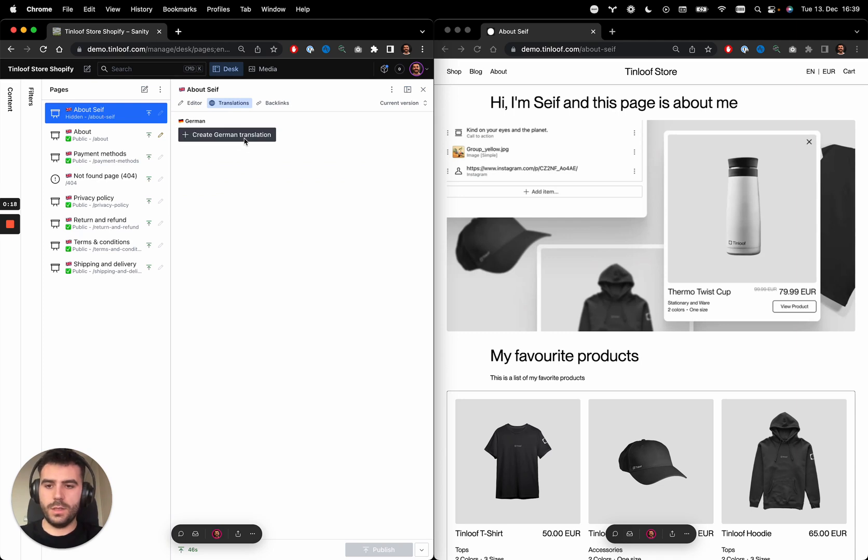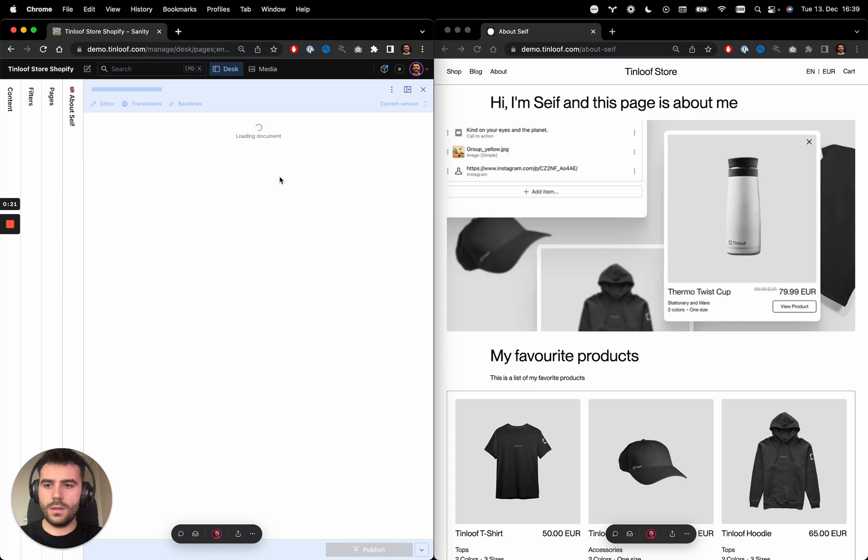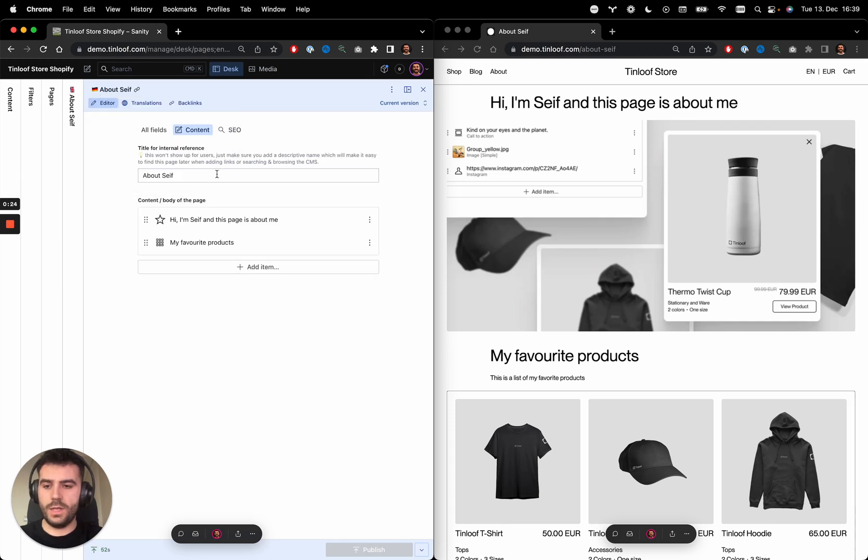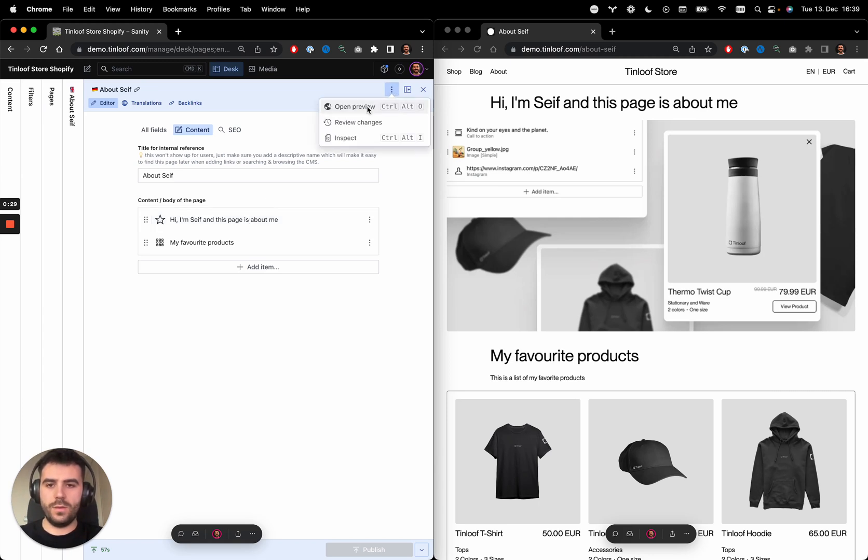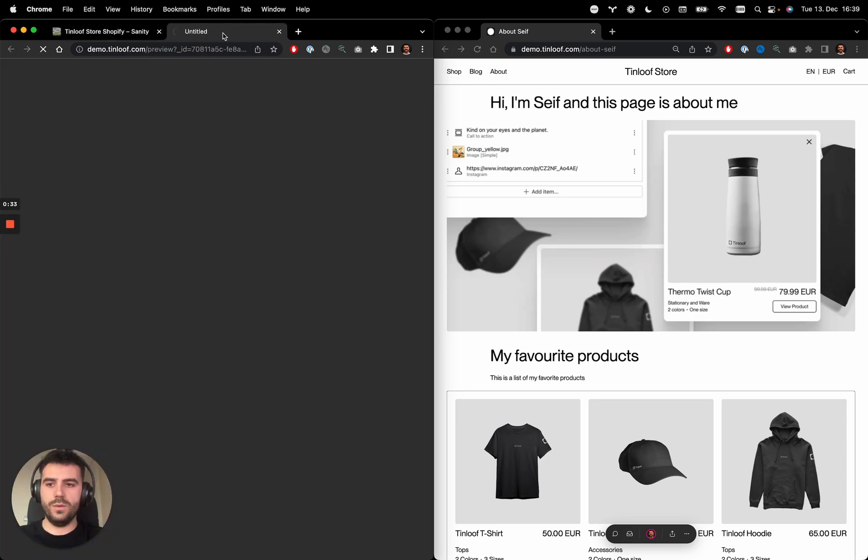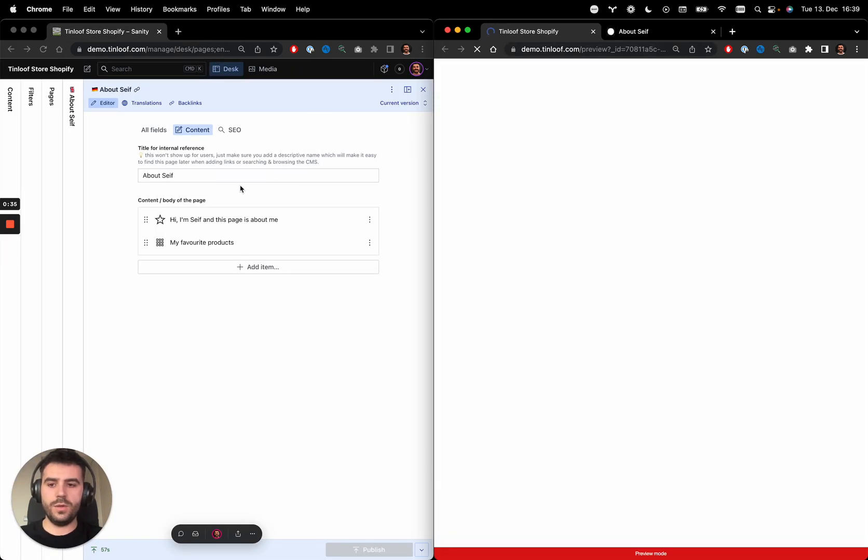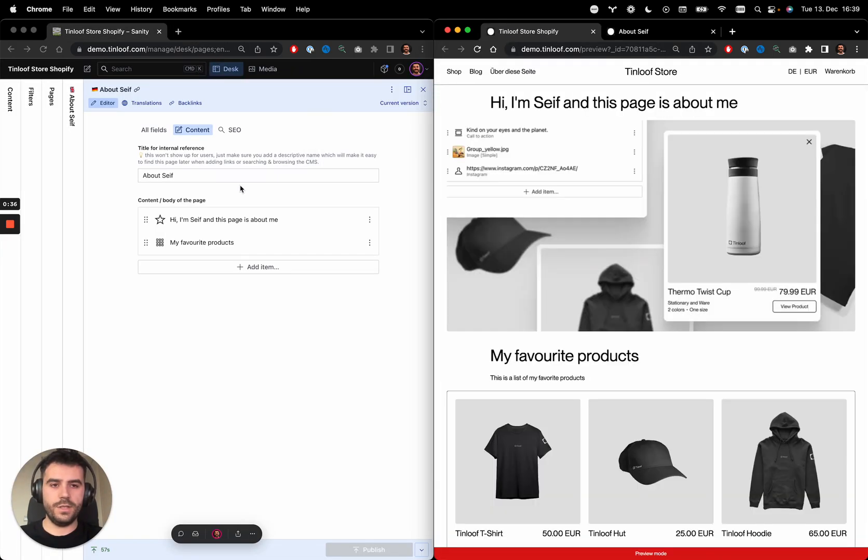Let's add one for German. I will not translate the entire page. Instead, I will just modify part of it. Similarly to the previous setup, we will open it in preview mode so I can see my changes.